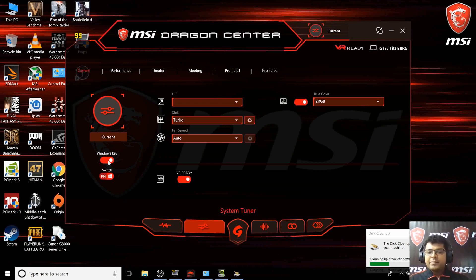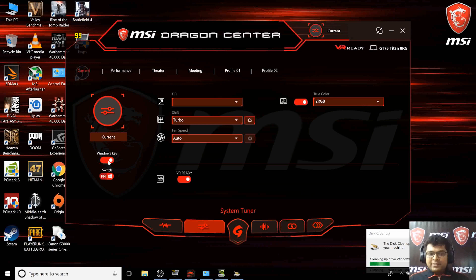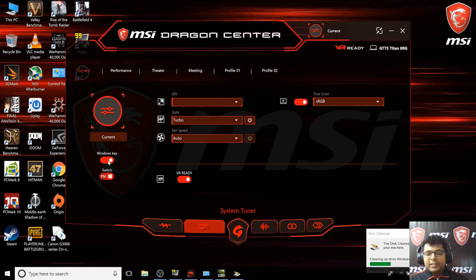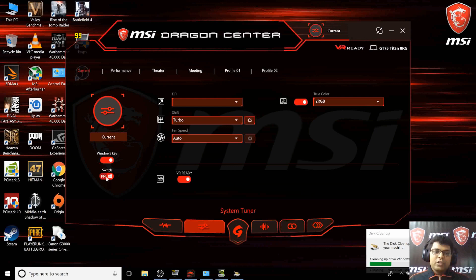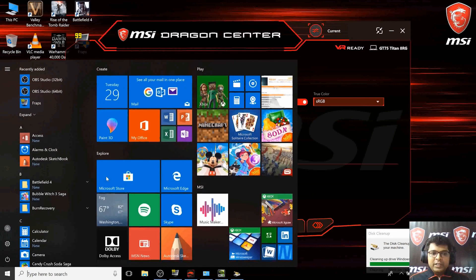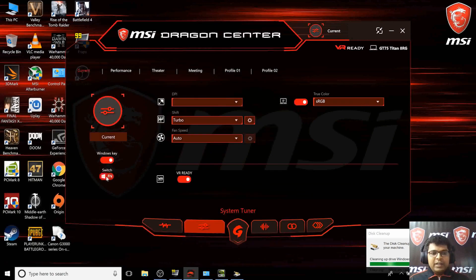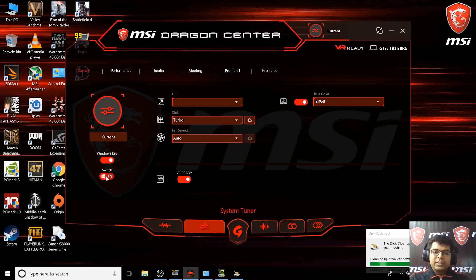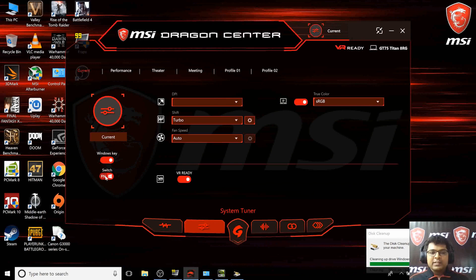As you know, all MSI laptops have the keyboard with the Windows key shifted to the right side. We had people asking us to shift it to the other side and make it like a normal keyboard. There is a button here which helps you do that.